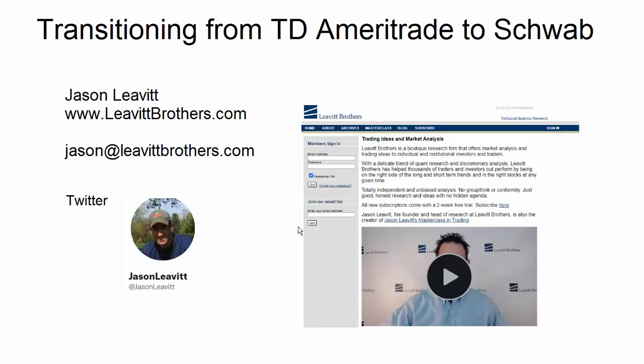So far my experience with the transition has been pretty good — no money has disappeared from my account, my positions are all there. It is a little frustrating opening Schwab for the first time and seeing the charts completely blank starting from scratch. Hopefully this helps you with the transition.